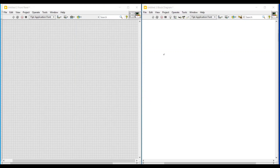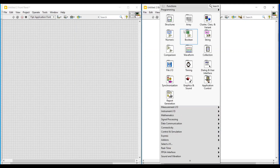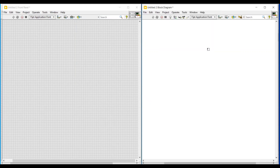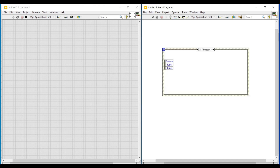Hello friends, in this video let's see about mouse enter and mouse leave in event structure. For that, first I am selecting an event structure from the structure palette and dragging and placing it on the block diagram screen.